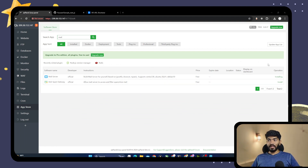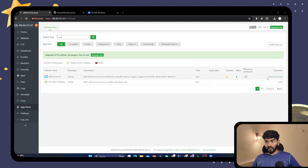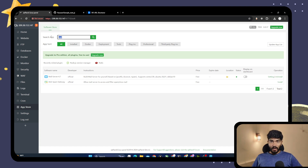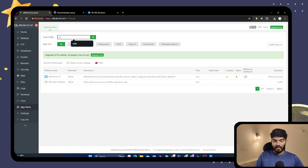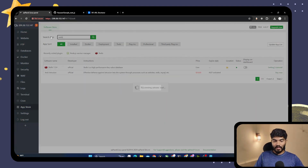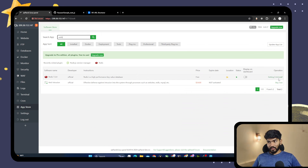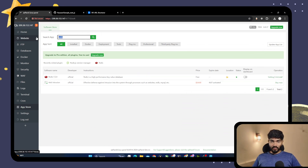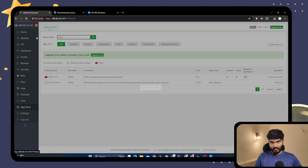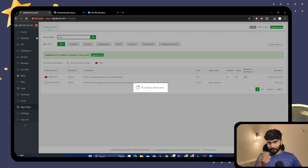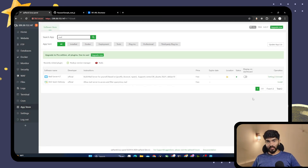Now the mail server is installed. Apart from mail, you also need to install Redis — search for Redis and click Install. For me Redis is already installed so I'll skip that. Let's go back to the mail settings.